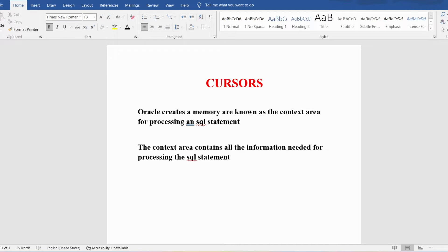A cursor is a pointer to this context area. In C programming language, a pointer is a variable which stores the address of another variable. Similarly, the address of the context area will be stored in a pointer, and that pointer we call a cursor.